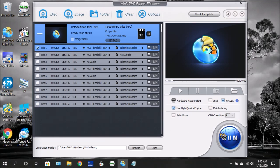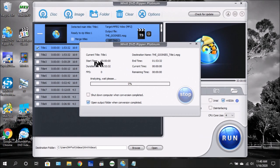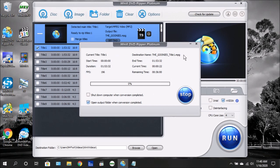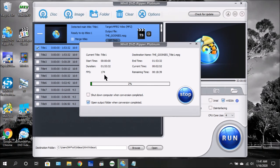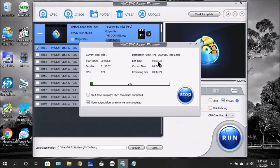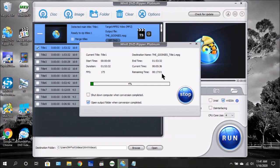You're going to see the window pop up here showing the current title that it's ripping, the destination of the title, the start time, and the duration. The frames per second shows at what rate the conversion is being processed. In this case it shows about 175 frames per second. This could go anywhere between 300 to 500 frames per second. The higher the number, the faster it's processing the video. Down here it shows the end time, the time that it's taken so far, and the estimated time as to how long it will take to rip the DVD. It also shows the progress bar, and if you want it to shut down the computer and open the output folder when the conversion is completed.